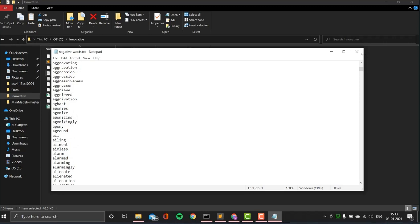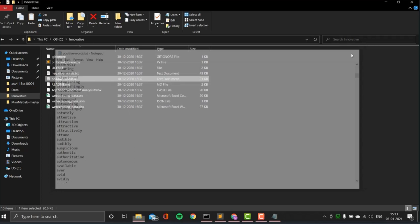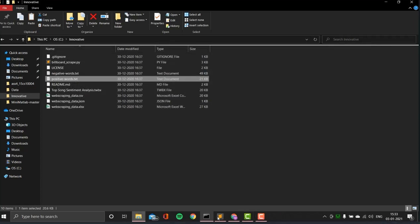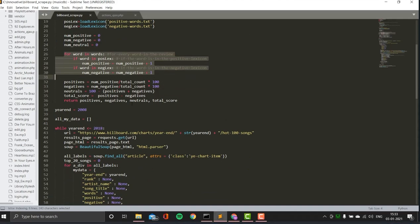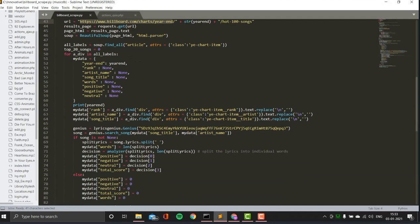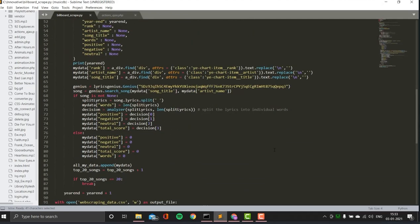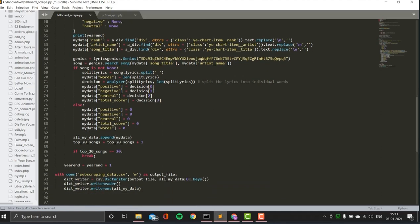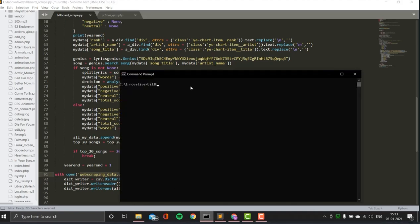With the positive and negative word lists defined, the script goes through all the lyrics, calculating positive count, negative count, neutral, and total score. It extracts songs and their lyrics, then converts the data into a table format saved to a CSV file called scraping_data.csv. To run it: python billboard_scrape.py. It then starts searching for each of the top 20 songs for each year from 2008 to 2018, collecting lyrics and building the CSV — which takes about 5 to 10 minutes.